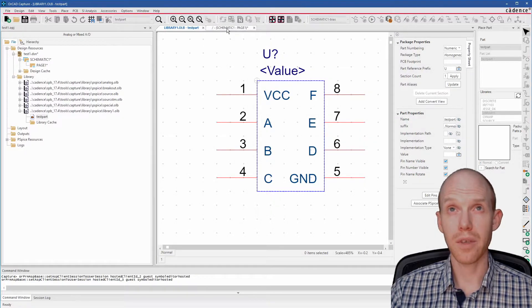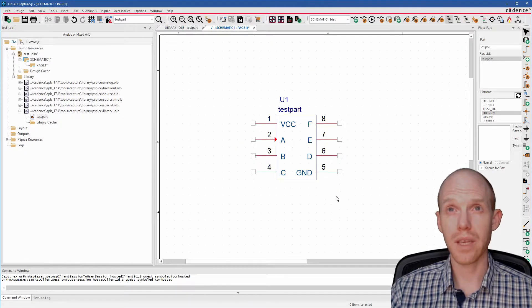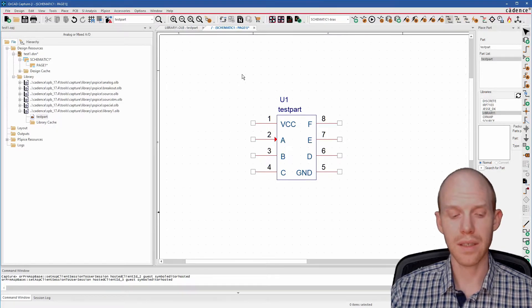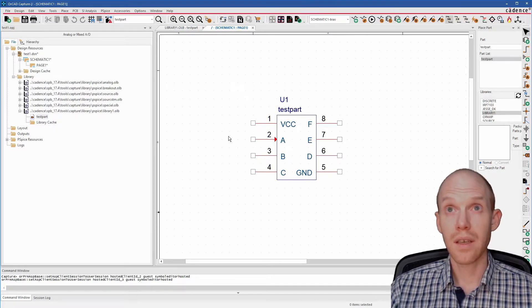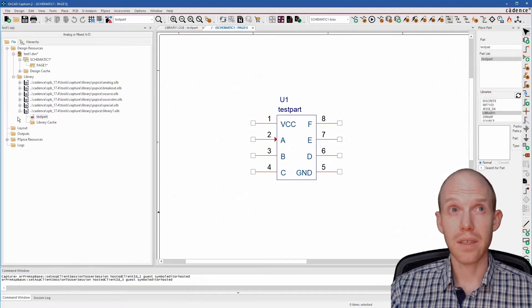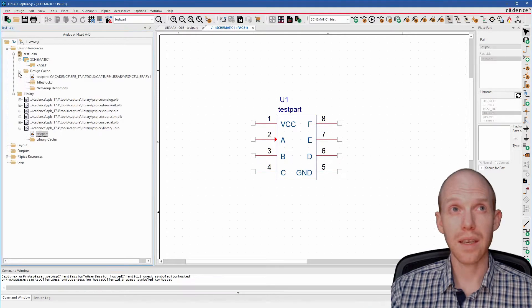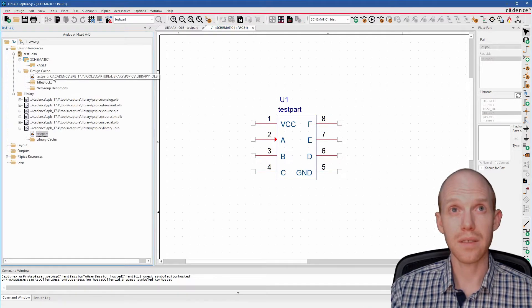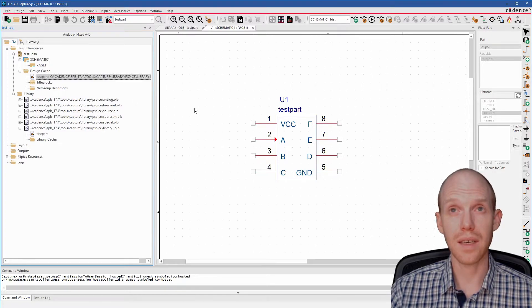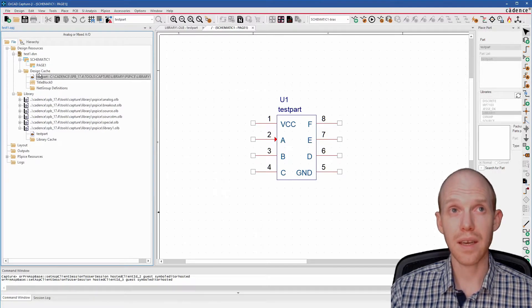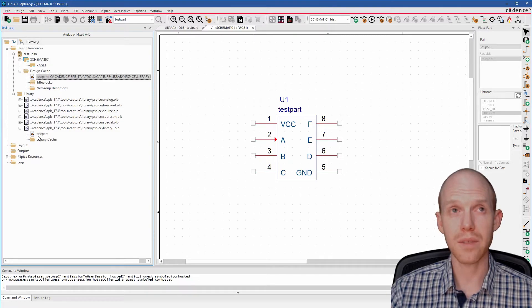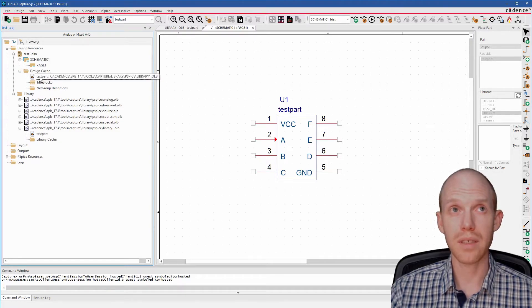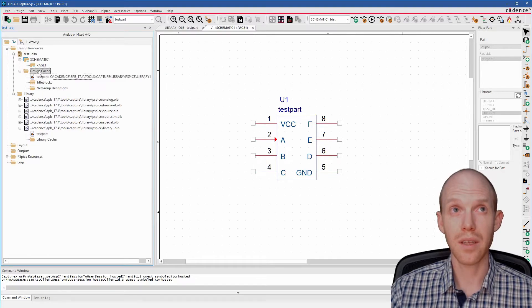And when we go back to our schematic, you'll notice it's not updated yet. So to update it, we want to go over to our design cache, which is this right here. And you can see it's got this test part in here. It saves it in the cache. And when you update this one, it doesn't automatically flow through to your project. So you have to right-click here.